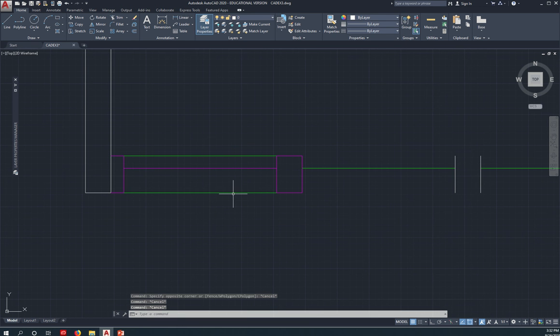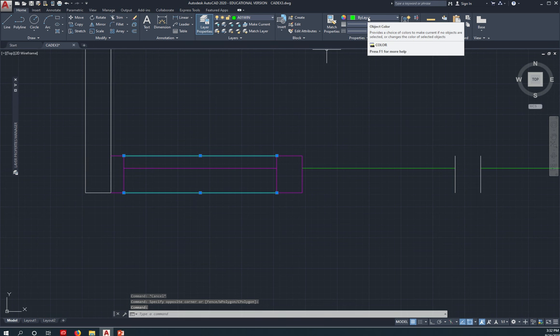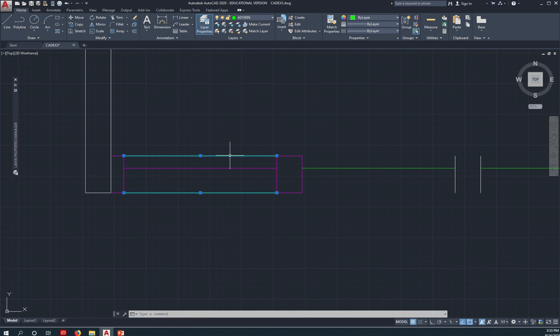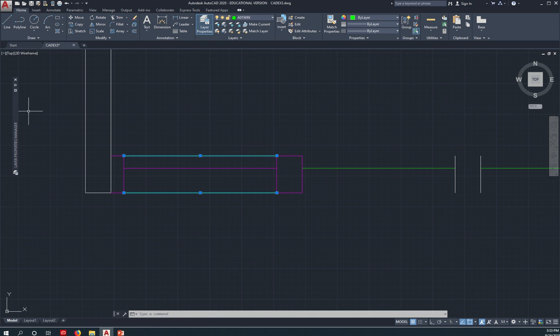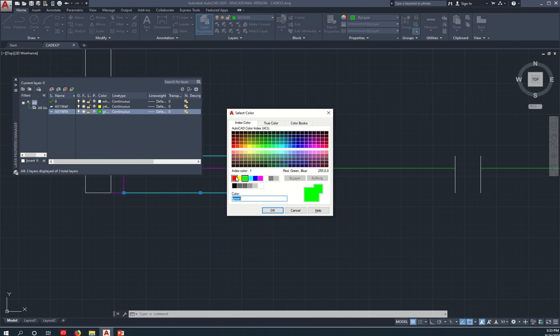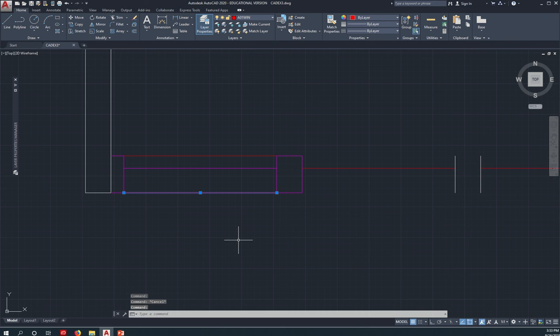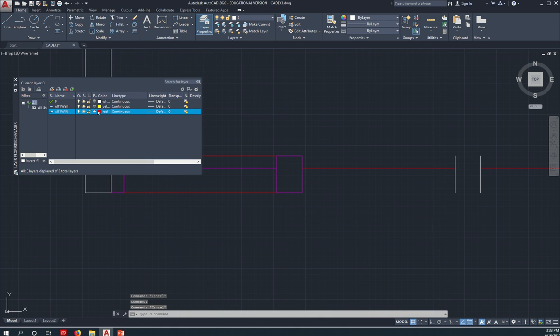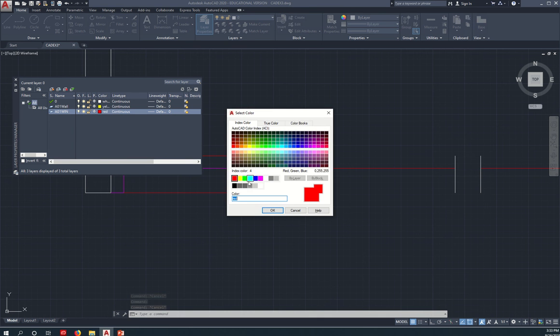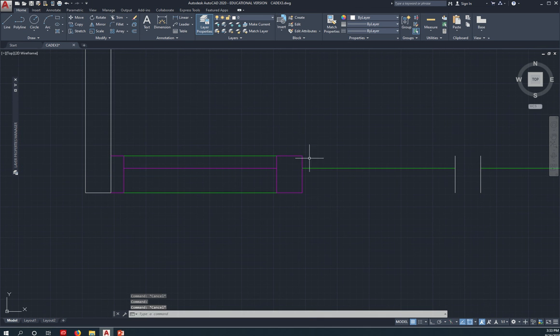So that belongs to the window layer, and right now it has the bilayer color. Now, what does bilayer mean? Well, whatever layer is assigned to that layer, that particular line will take on that property. So if I change this to, let's say, red, then this now change into red. Now, let me change that back to green, then.